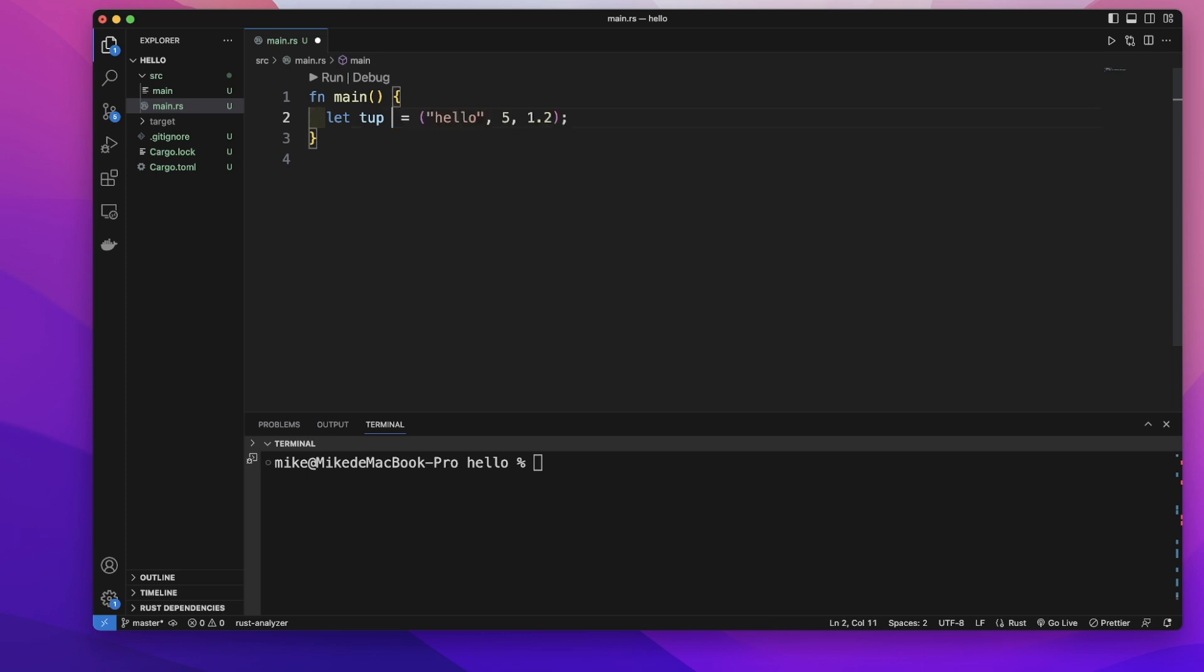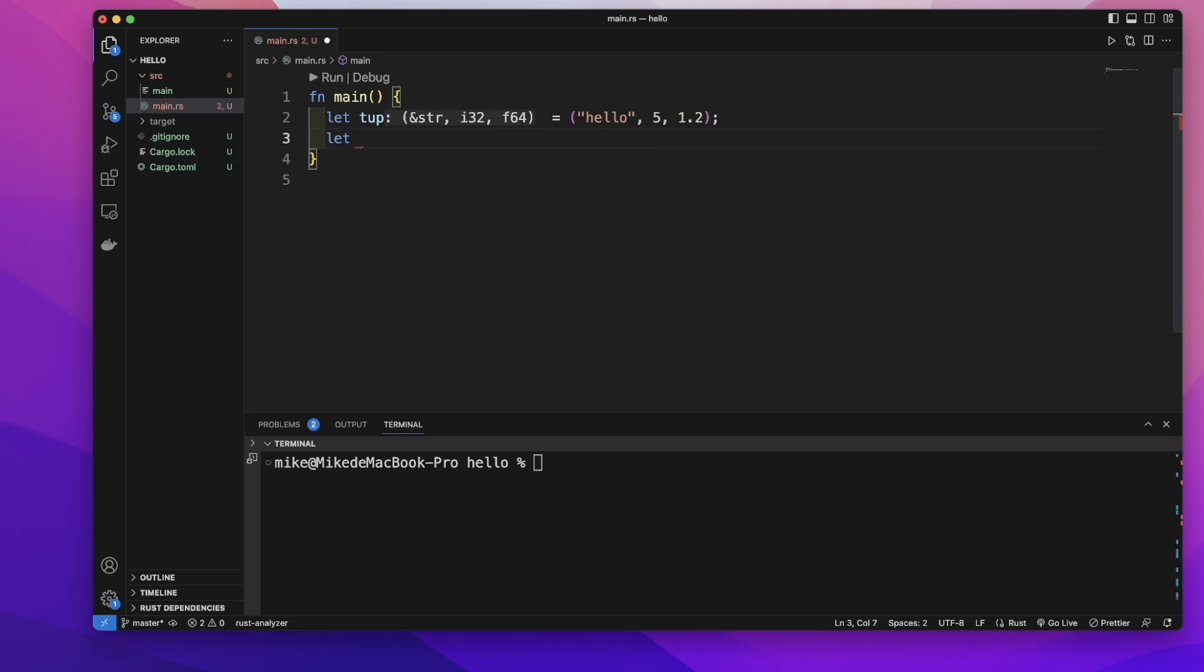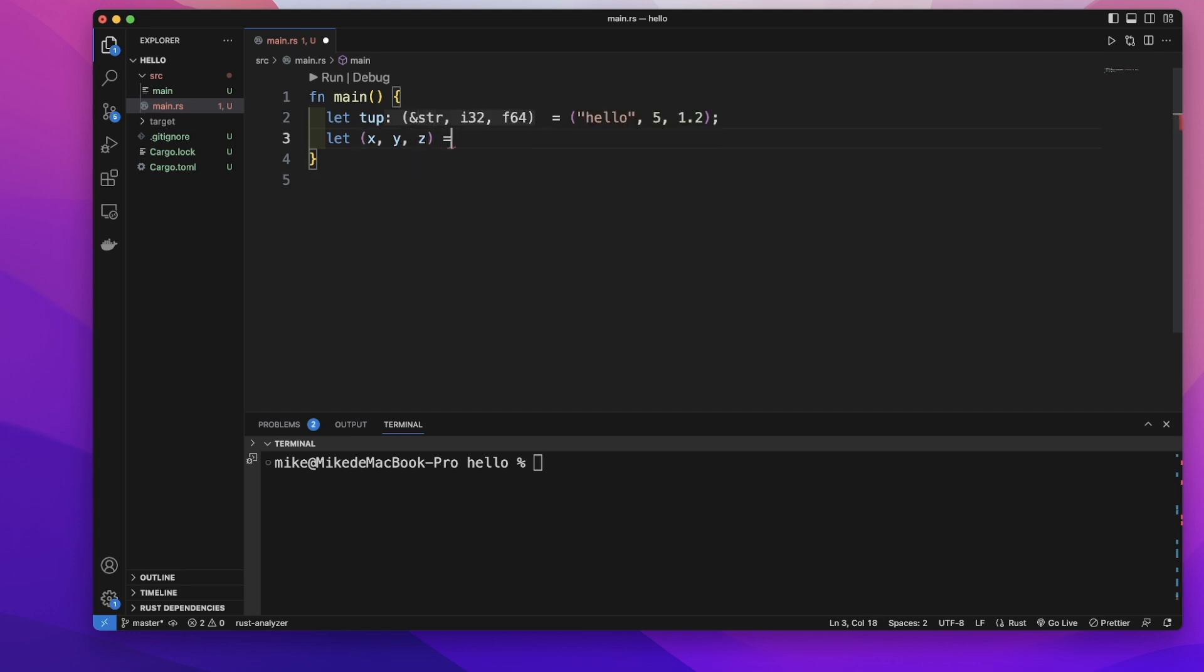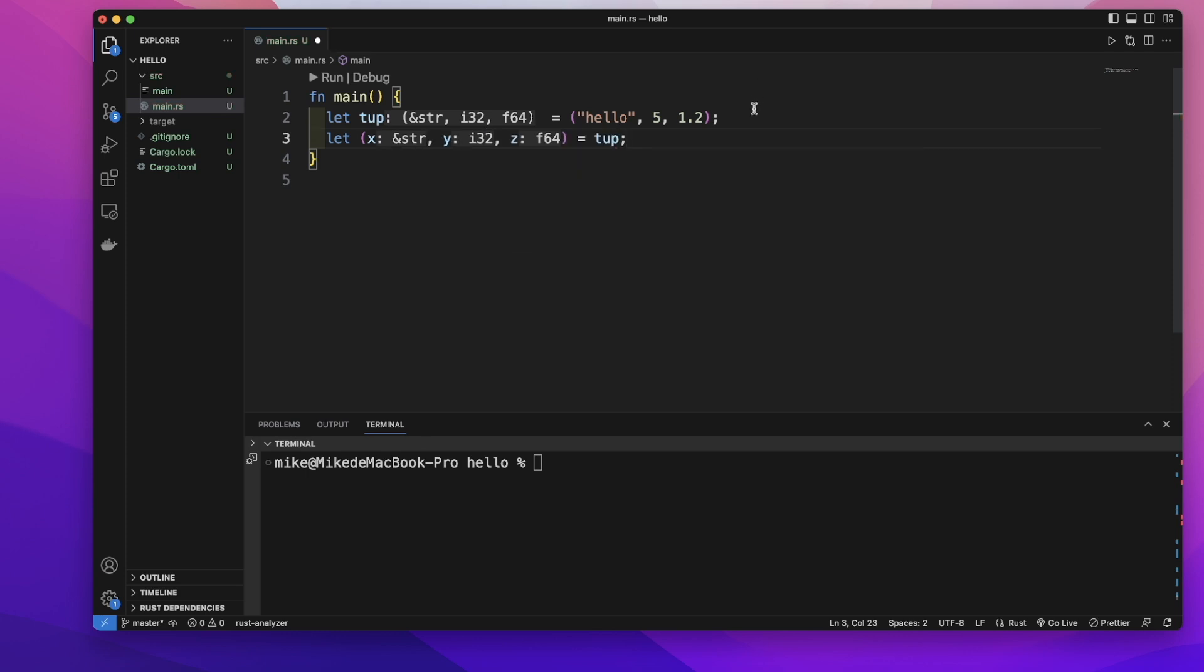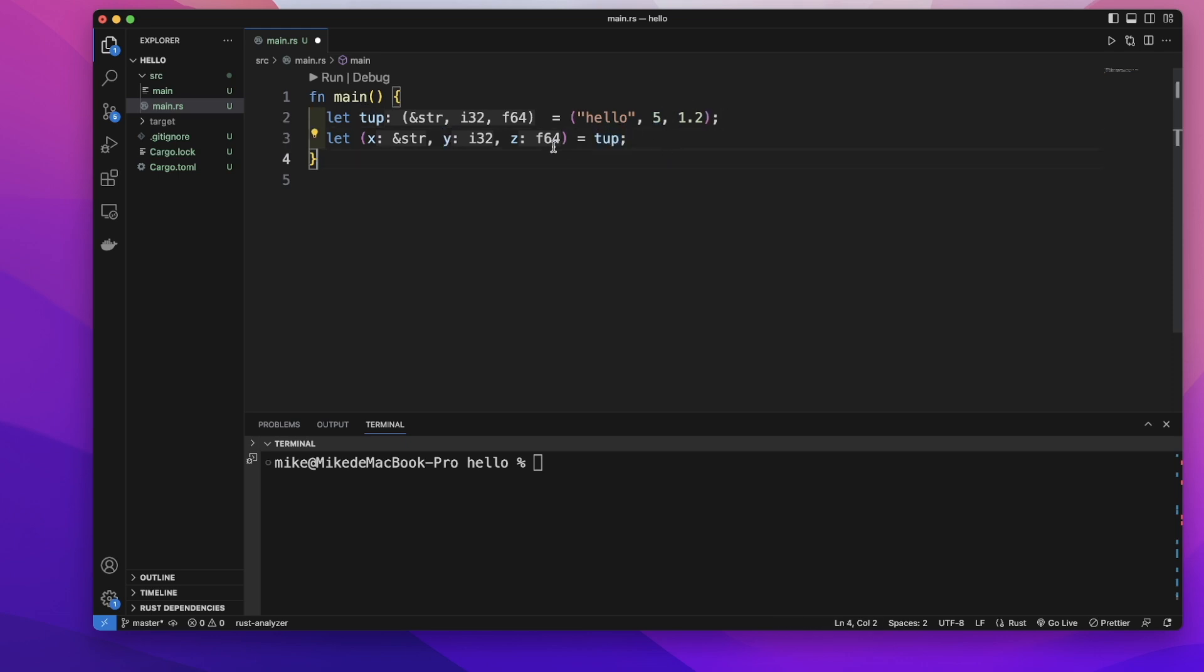We can get each element by destructuring this tuple. Let's write let, parentheses, x, y, z, and equal to tuple. This x is for the first element hello, y for the second element in this tuple, and z for the third element in this tuple.